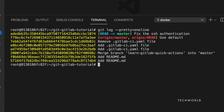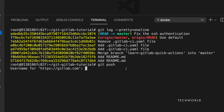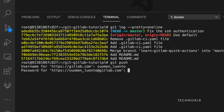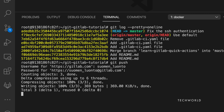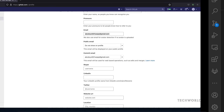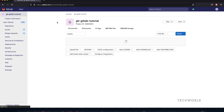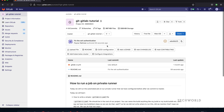Now we're ready to push. It again asks for username and password — imagine doing this 50 times a day! As you can see on the screen, we have successfully pushed our changes to the upstream repository using password-based authentication.